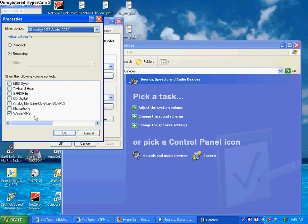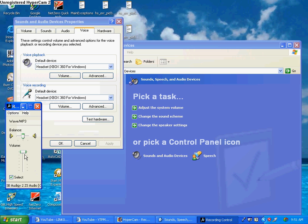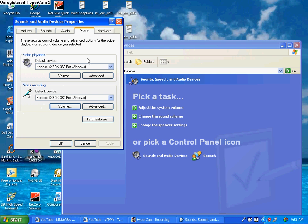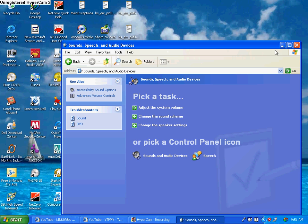If you don't have the wave/mp3 option, I suggest just checking the bottom one anyway and following the next few steps. Go ahead and hit OK, turn that all the way up, and make sure it has Select on wave/mp3 or whatever the last option was for you. Then you should be able to record sound.